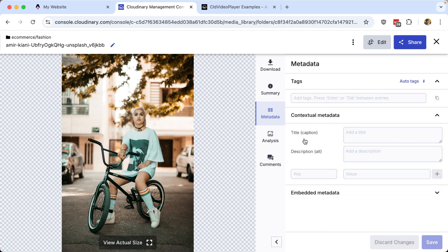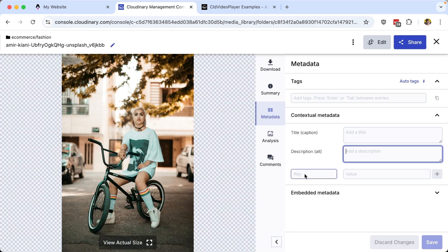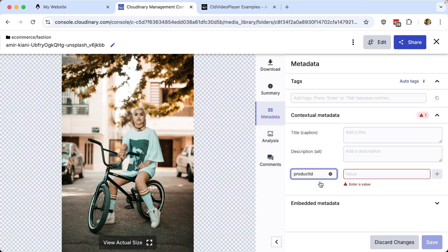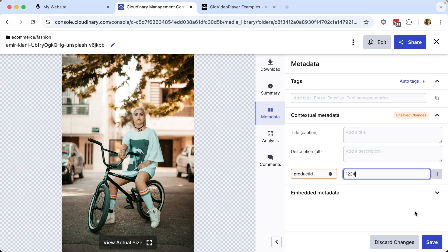Where we have two that are kind of predefined, we have a title, and we have a caption, which we can define our alt text. But then we can kind of define any kind of contextual metadata that we want, including something like a product ID, or maybe this product ID is 1234.